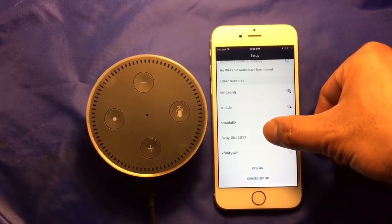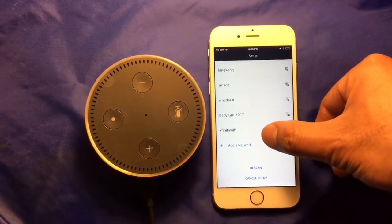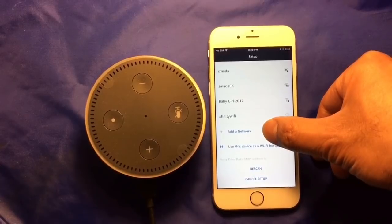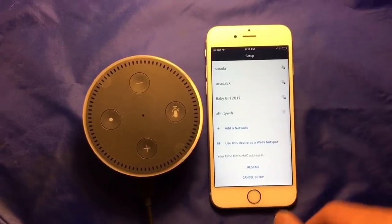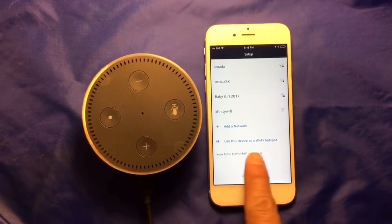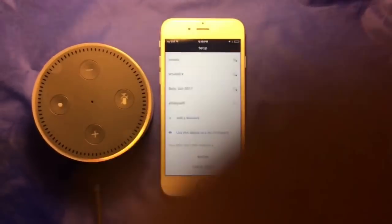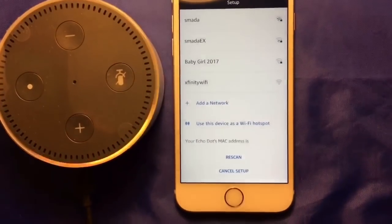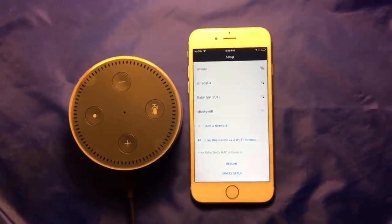If you scroll down the list to the bottom, then you will find your MAC address here.